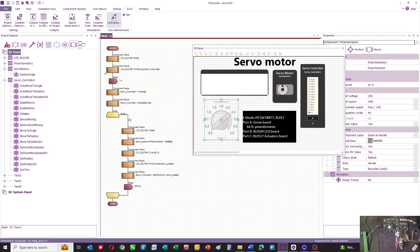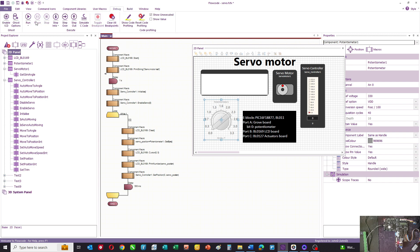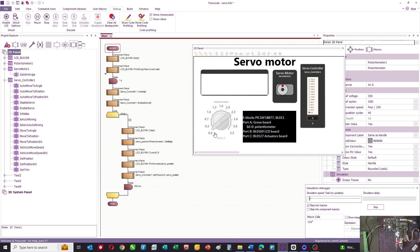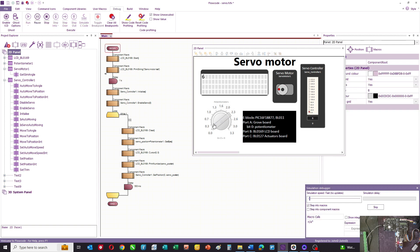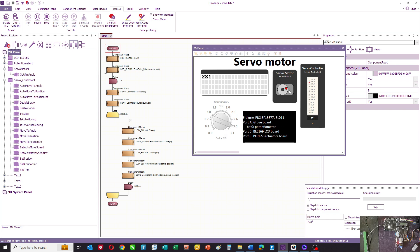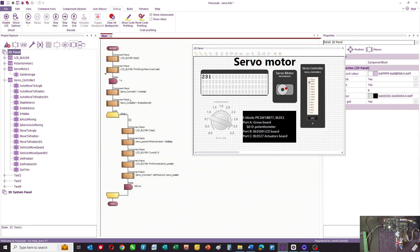So it's fairly straightforward. You can simulate that as well if you want, so you can see how the value is put onto the LCD display, how the servo motor moves, and you can see the angle on the controller, so it all simulates quite nicely.